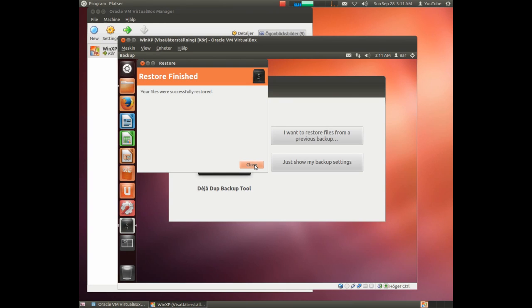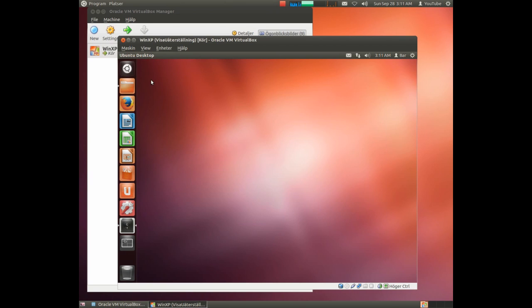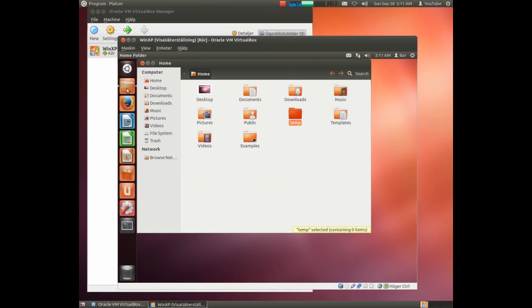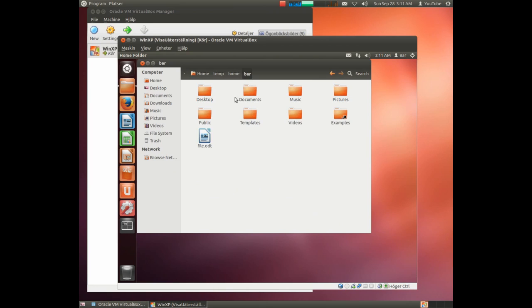This was a small backup, so that was quick and easy. And here we have the file we want to get access to. That was everything I want to show you. Thank you for watching and please subscribe.